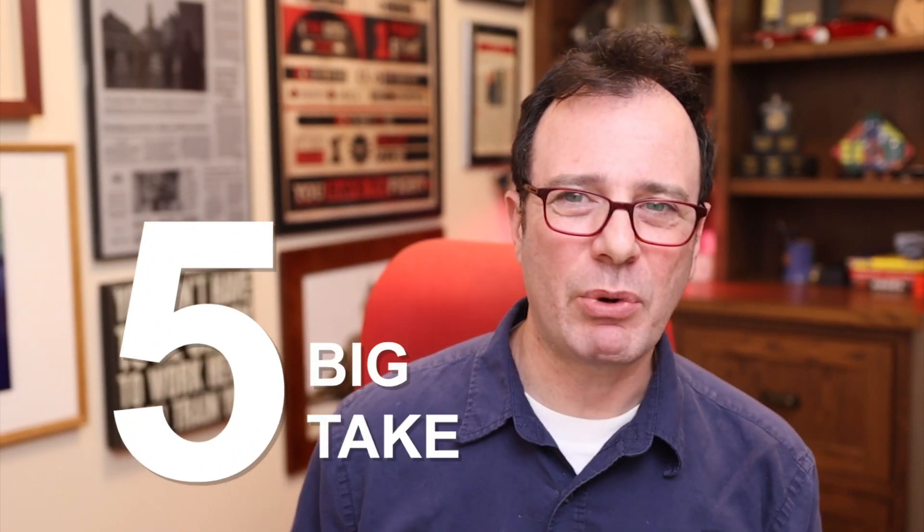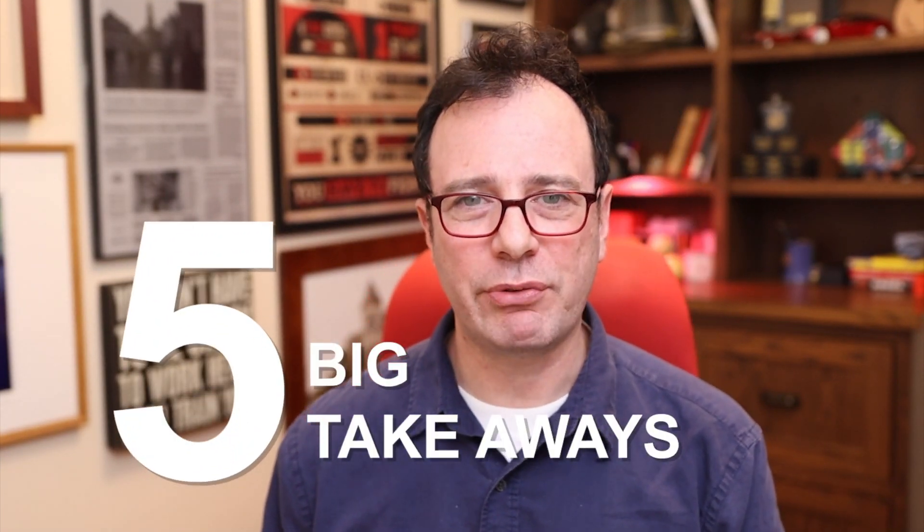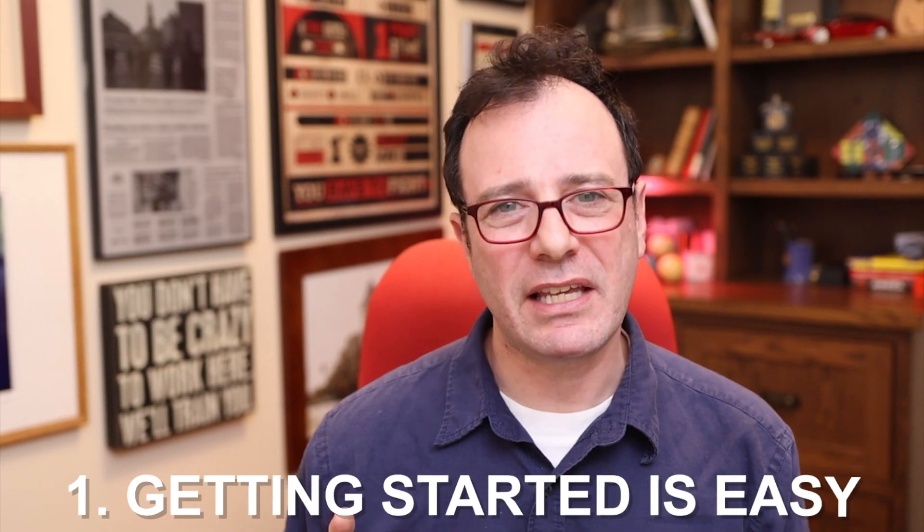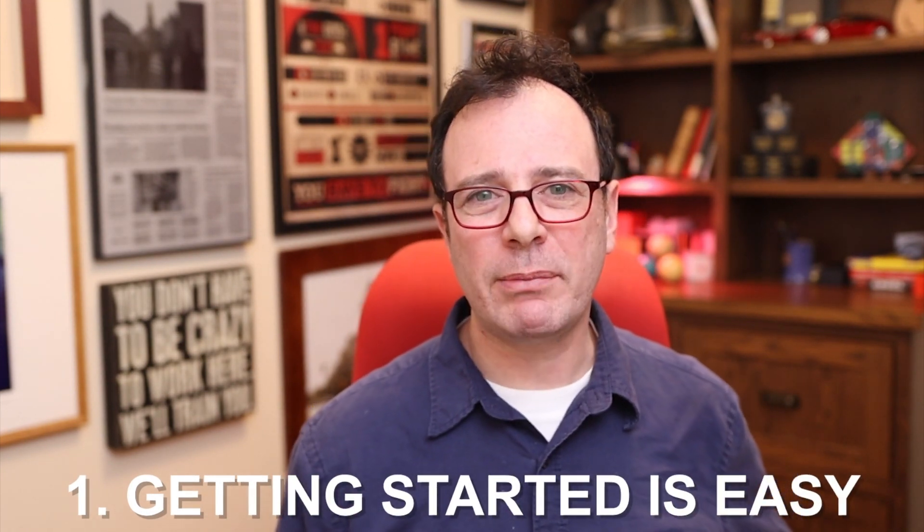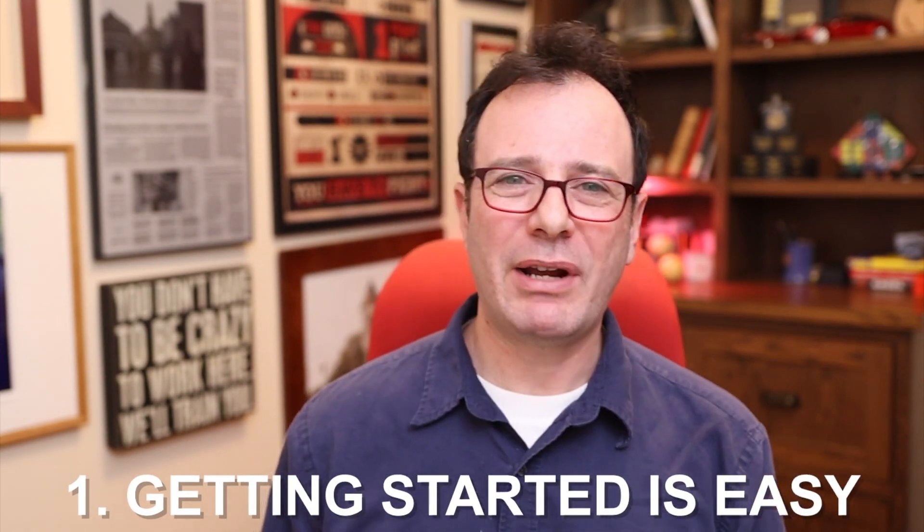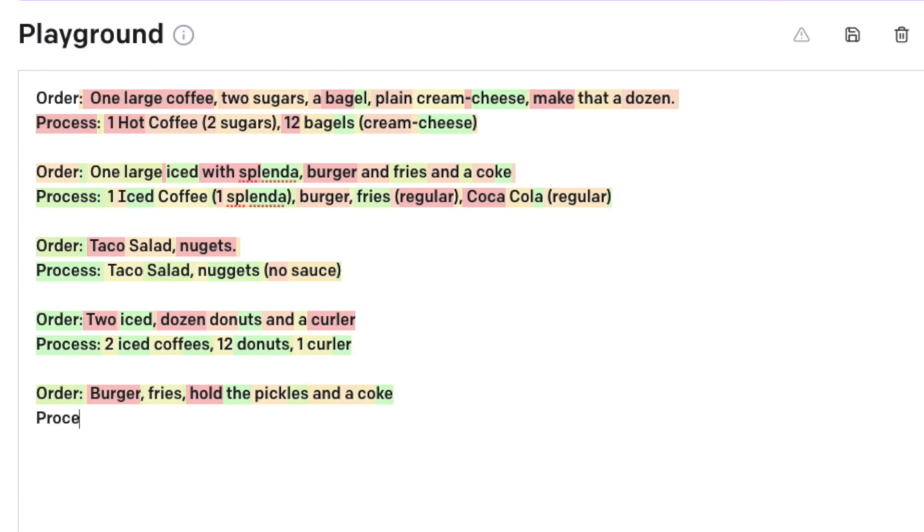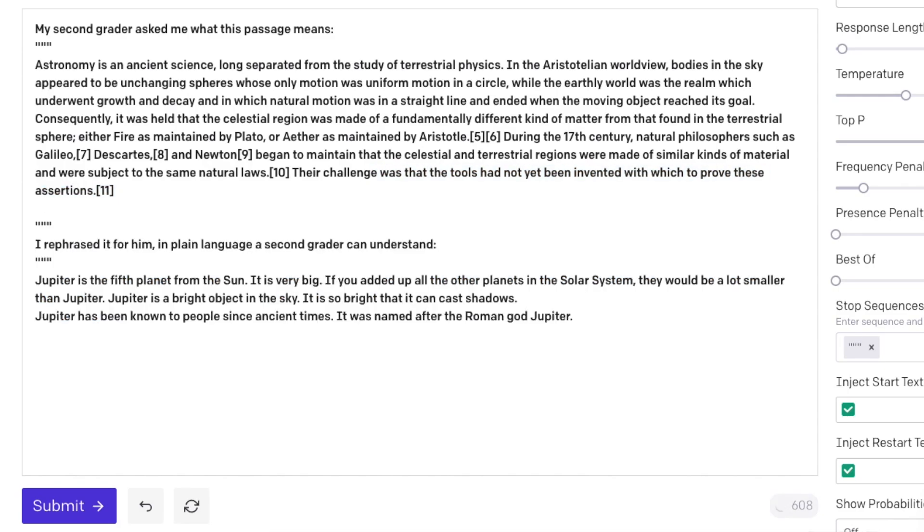So here are my five big takeaways from building my first GPT-3 application. Number one is getting started is incredibly easy and it's incredibly fun. I played around with how AI can be applied to ordering systems, explaining medicine in plain English, grammar correction,